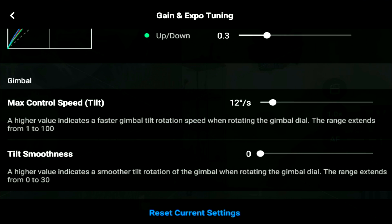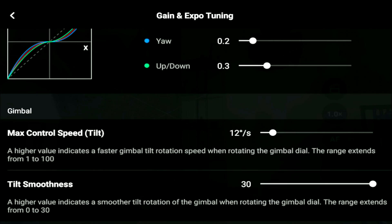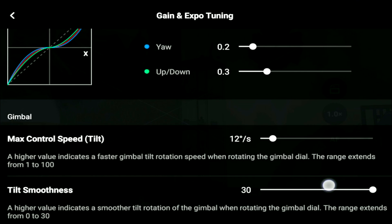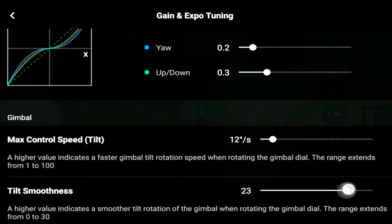Moving to tilt smoothness, this is very important. If you put it at zero, when you take your hand off the gimbal it will stop immediately, which is not visually pleasing. Increase the tilt smoothness and it gives you a half-second to one-second fluid kind of movement. You can experiment with that and select accordingly.